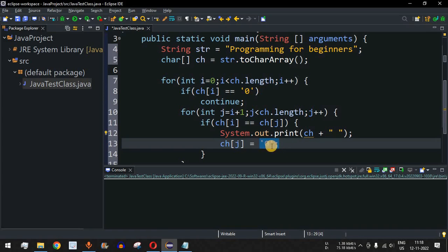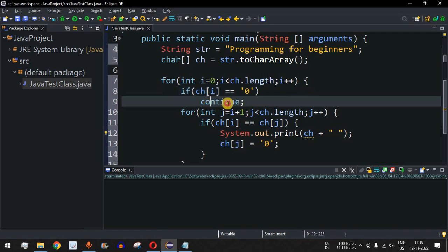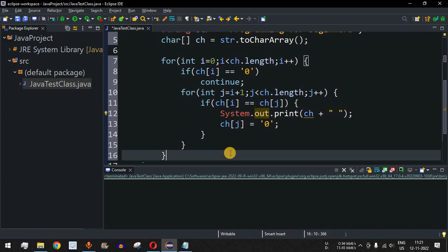When a duplicate character is assigned zero, and the outer loop's control flow reaches that character, it checks `ch[i] == 0` — if yes, the character was already identified as a duplicate and does not need to be checked again, so we put `continue`. Let us now try running this code.